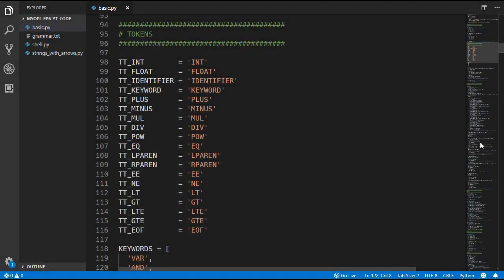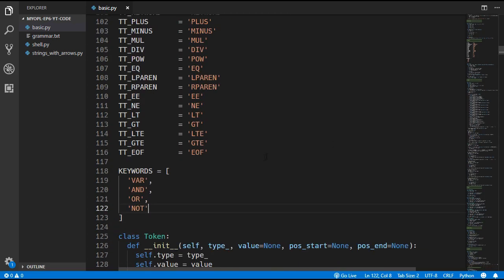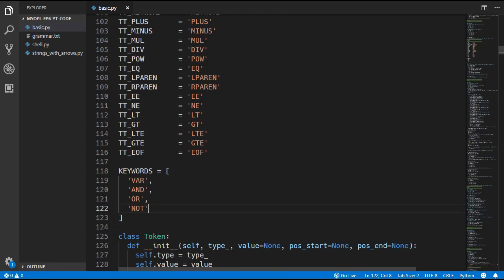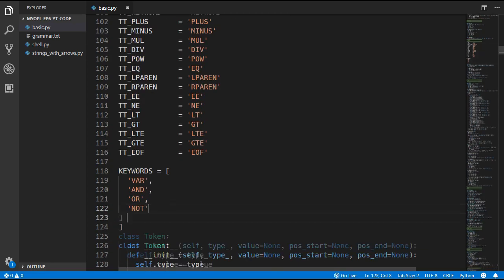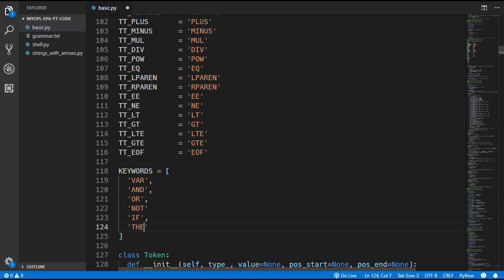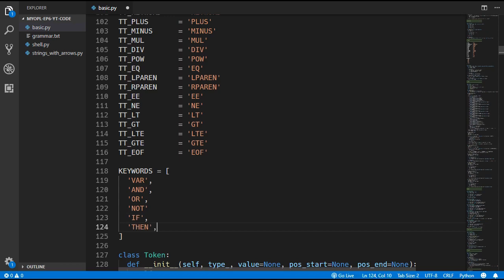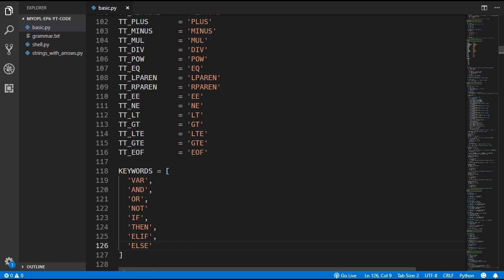The first thing we have to do is add some new tokens for our if expression. We are going to need 4 new keyword tokens: the if keyword, the then keyword, the elif keyword, and the else keyword. That is all we have to do for the tokens — we don't even have to update the lexer.